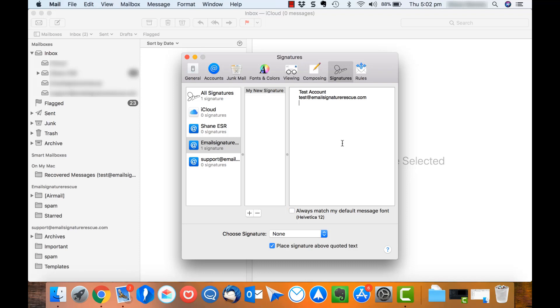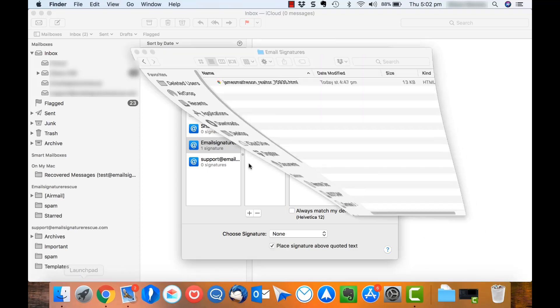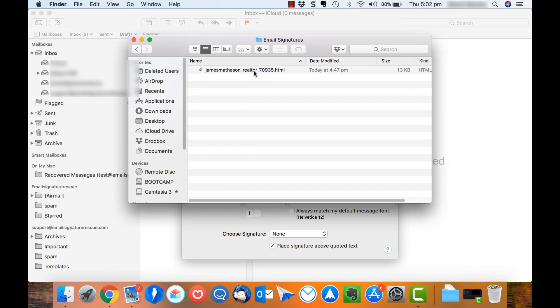At this stage, we want to open up our email signature file. Open up Finder and navigate to where your signature is saved. Then open it with either Google Chrome or Mozilla Firefox.